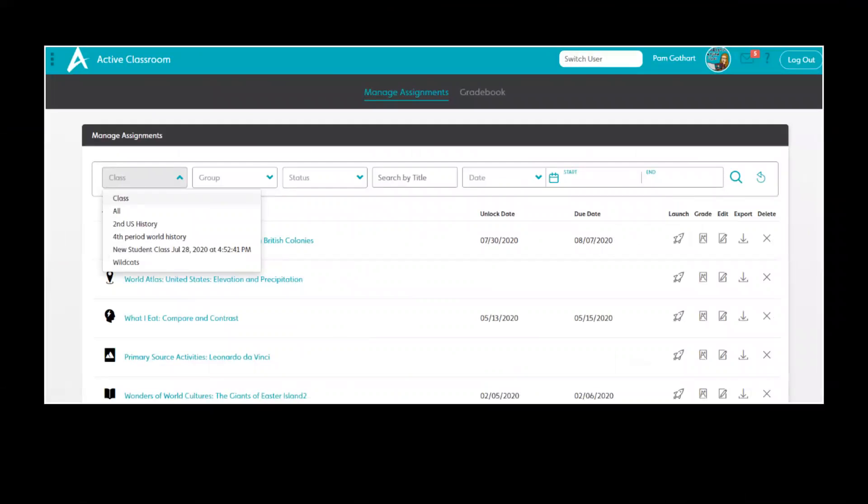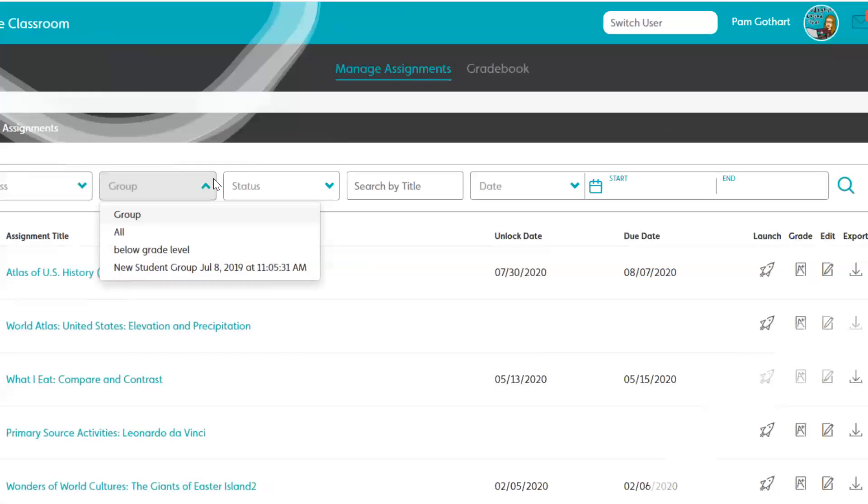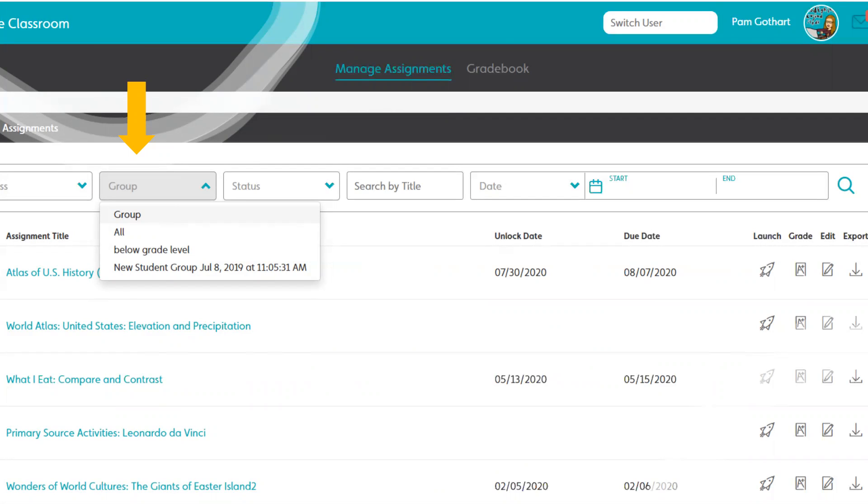For this particular activity, we can search through a variety of ways. We can search by class, which is one of the ways I do suggest using. We can search by groups - we haven't talked about groups yet, but you can set up groups that are below grade level learners, on grade level, above grade level, special education. You can create groups for a variety of reasons. We'll have to talk about that in another session.